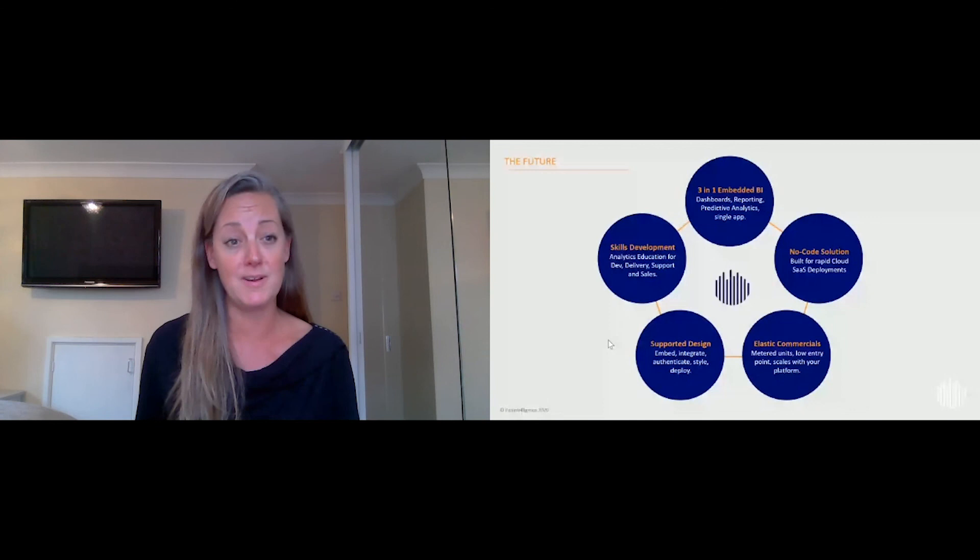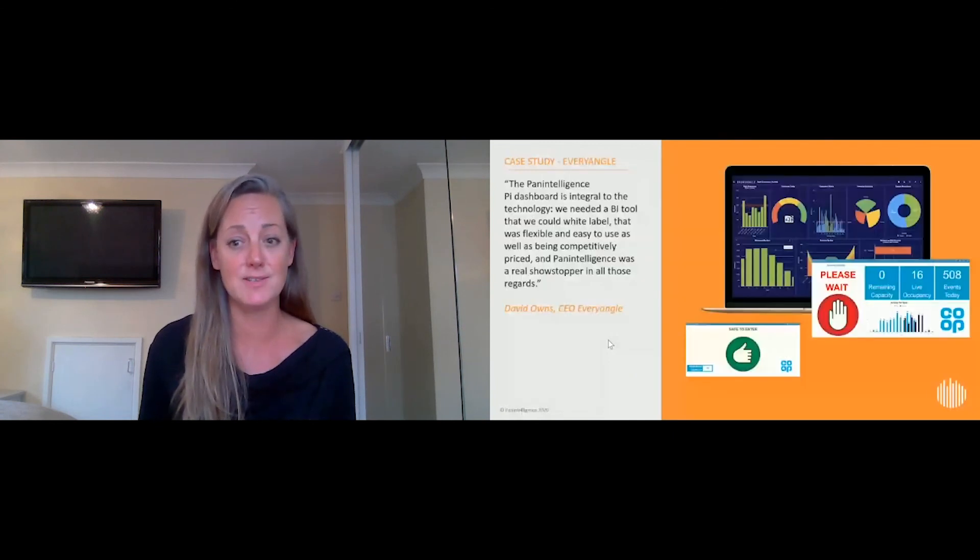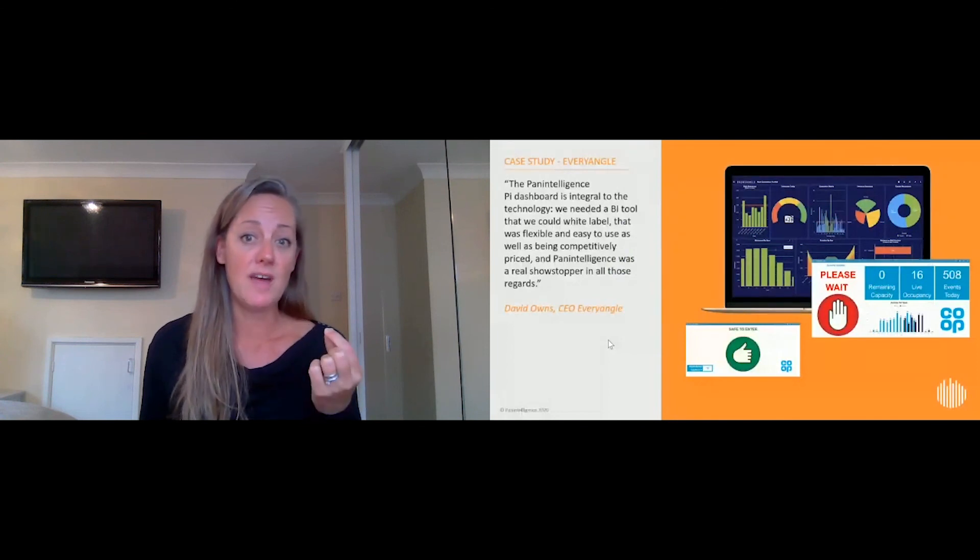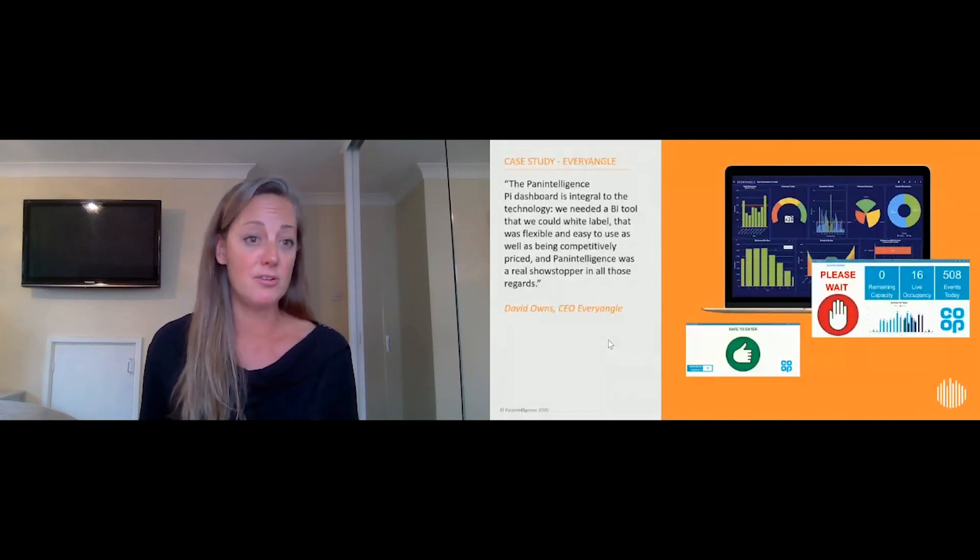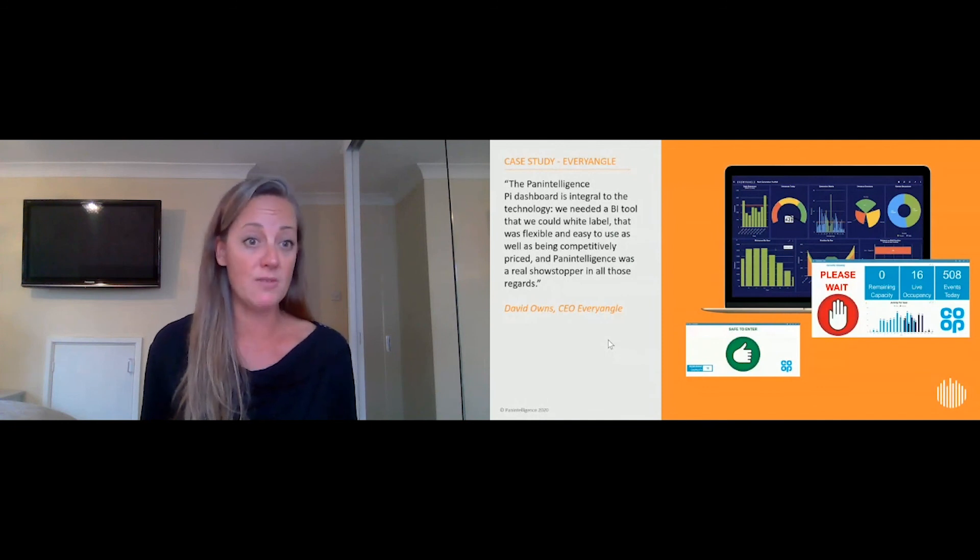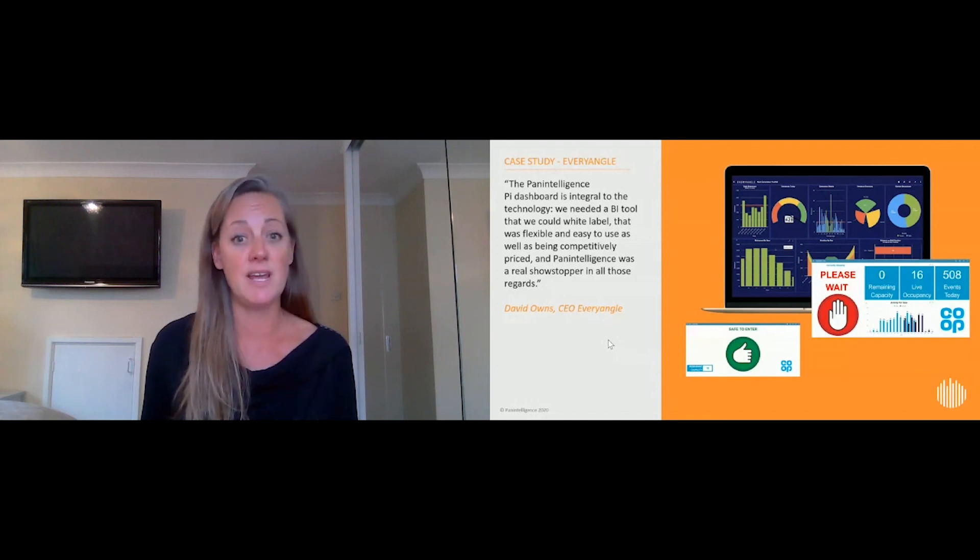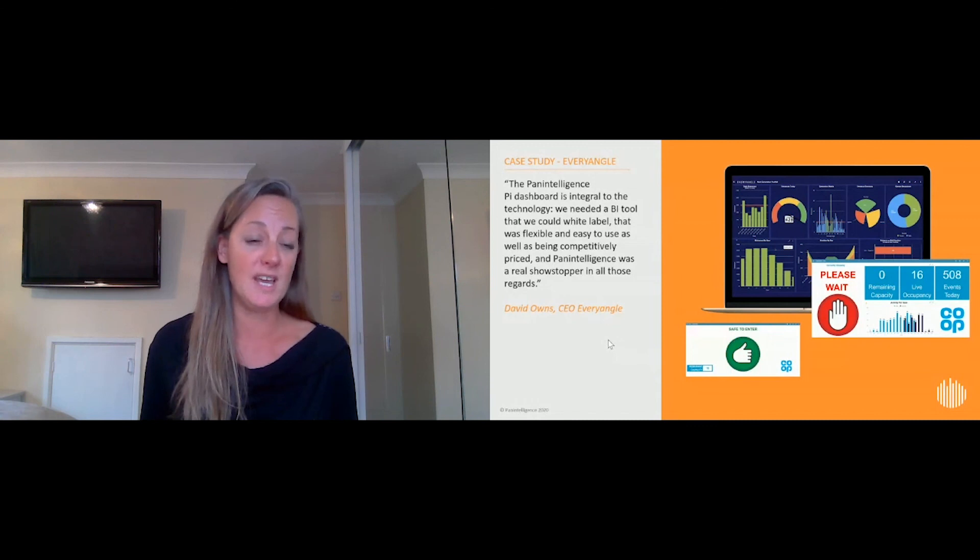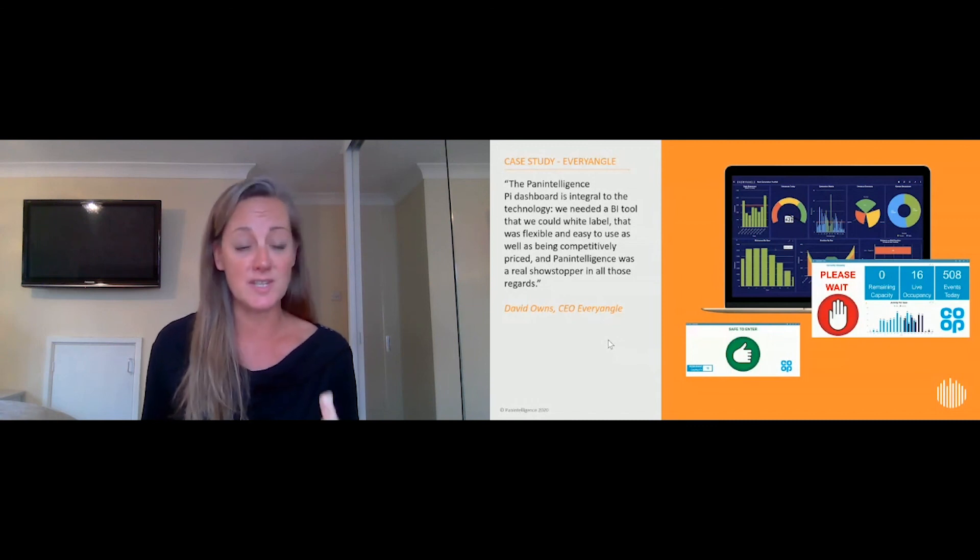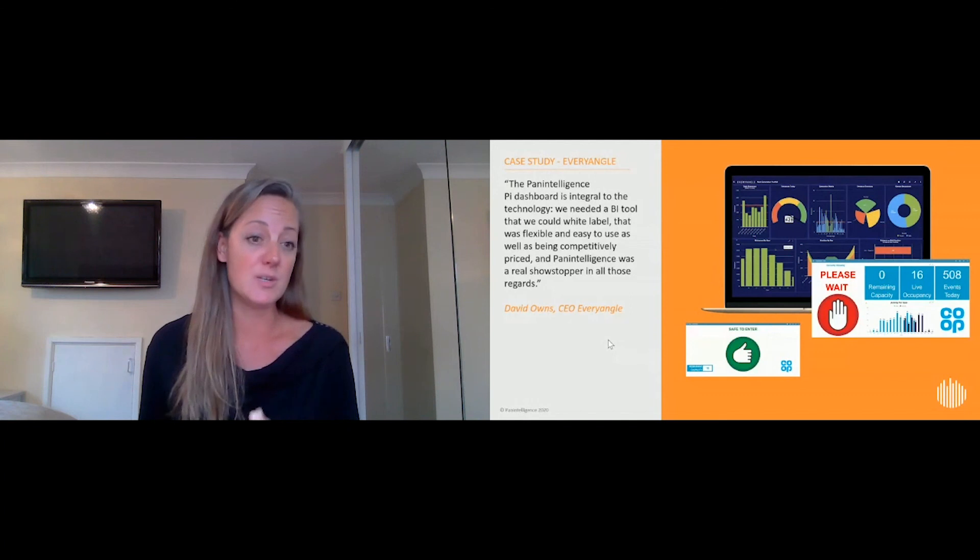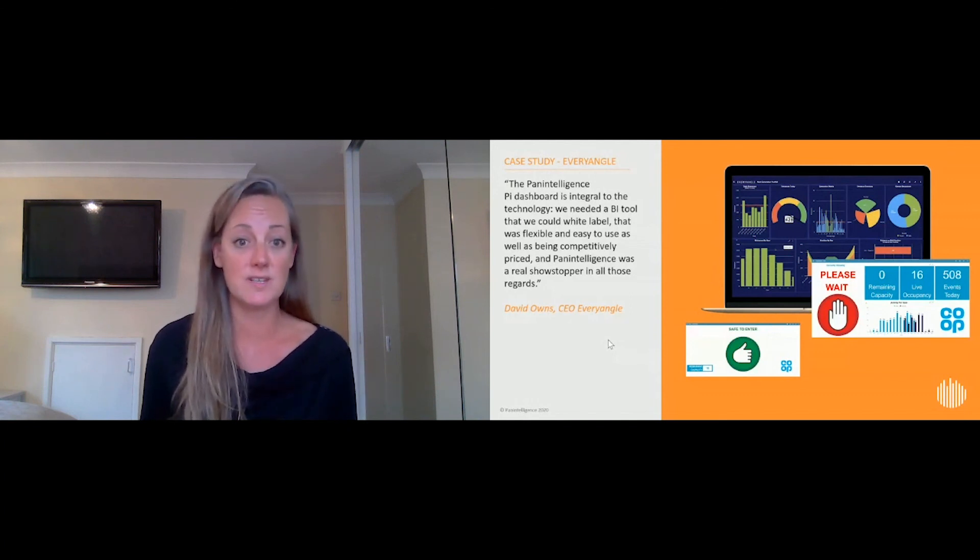I want to give you this last case study: Every Angle. They are a footfall monitoring technology using Cisco devices already in retailers. They pivoted in three weeks with Pan Intelligence to put into place a social distance monitoring platform in-store, using the same technology for footfall monitoring to enable companies to open back up. For retailers, the whole US Postal Services are adopting this technology.